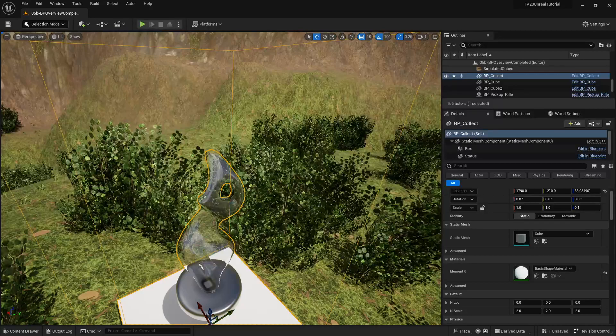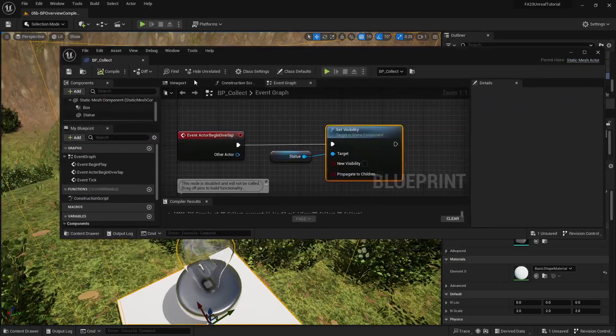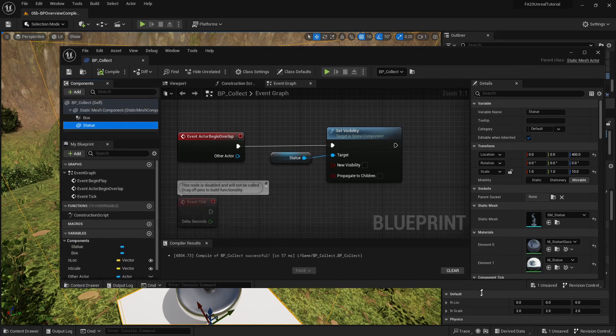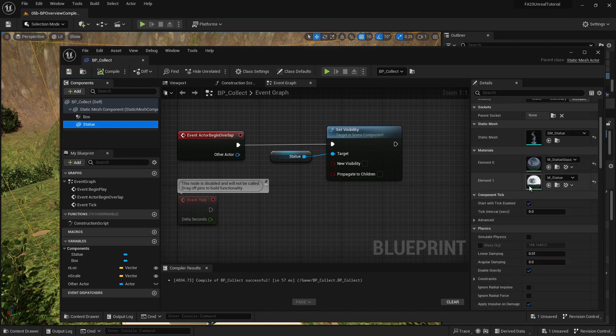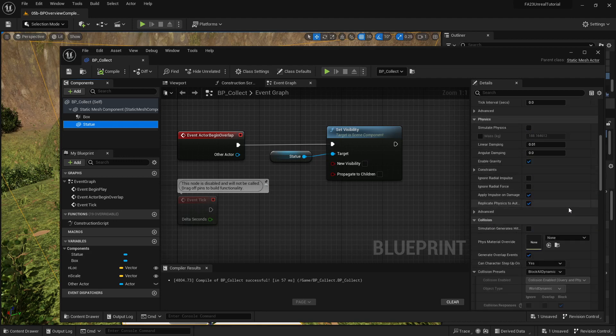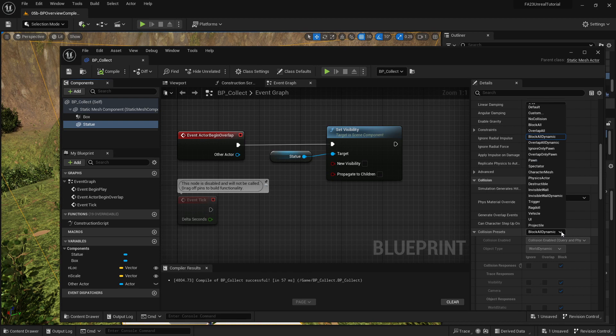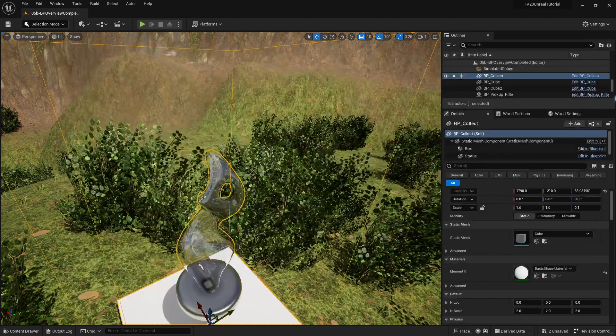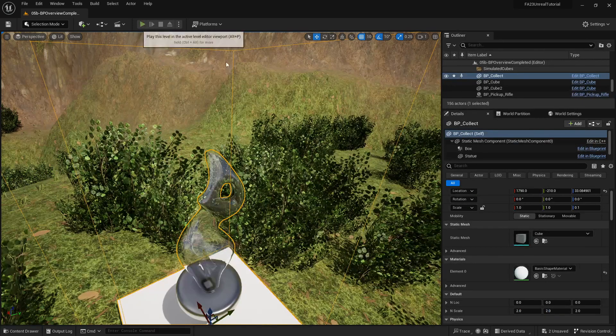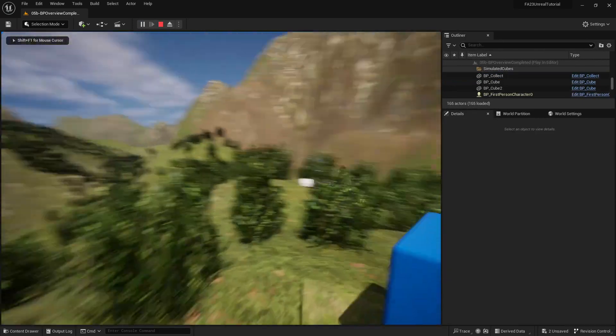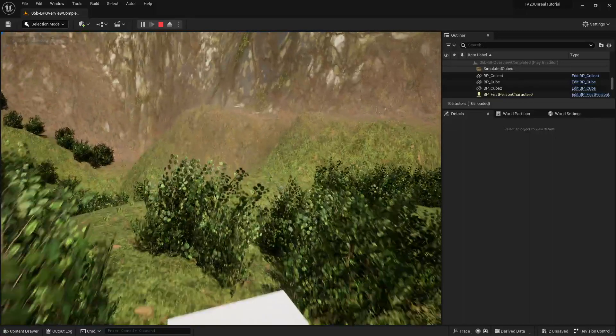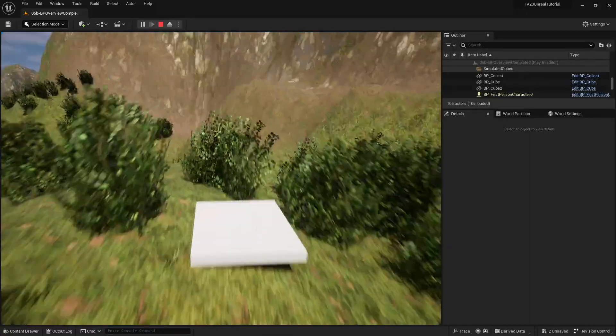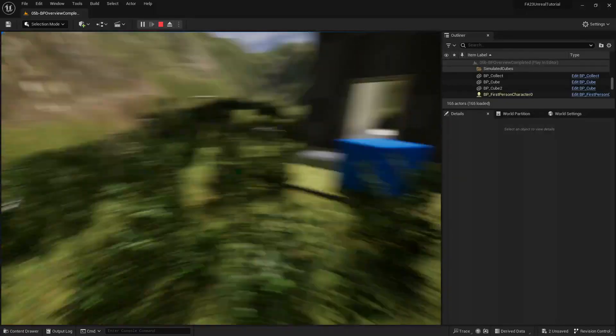The other alternative is with an object like this, because I'm just collecting it, what I might do is under collisions I'm just going to say collision presets and set that to no collision. Now when I go and grab it, I can just walk straight through it. It is invisible and it has no collisions, it's not a problem. Okay, there we go.